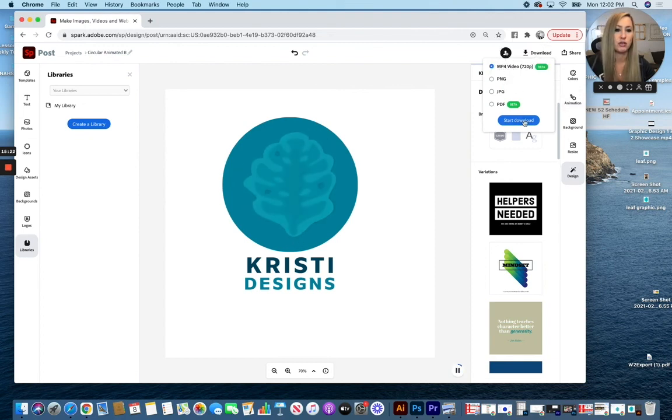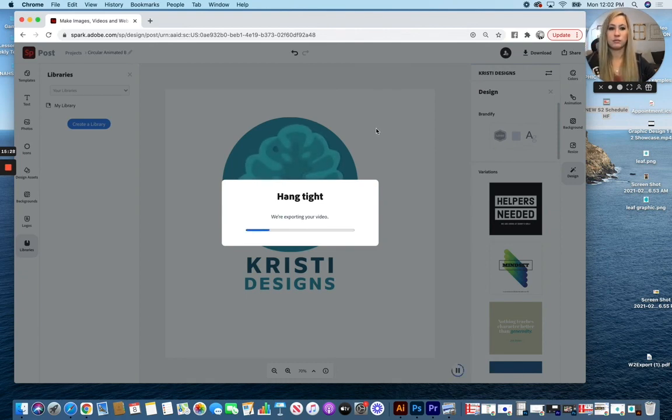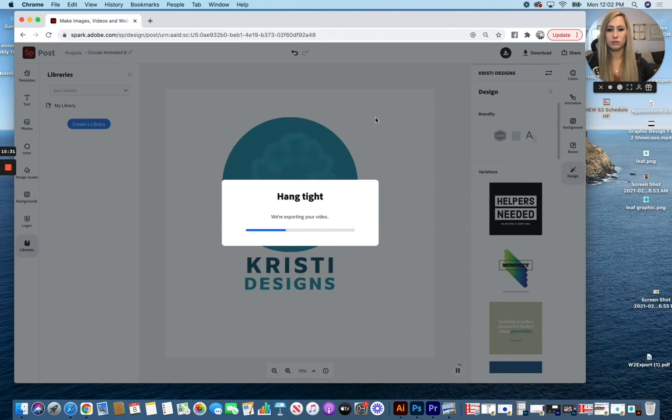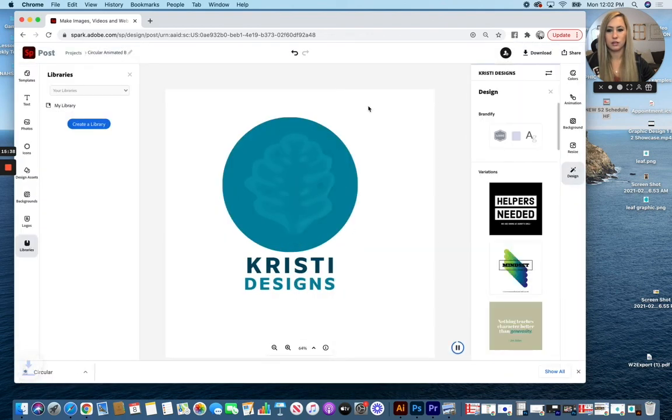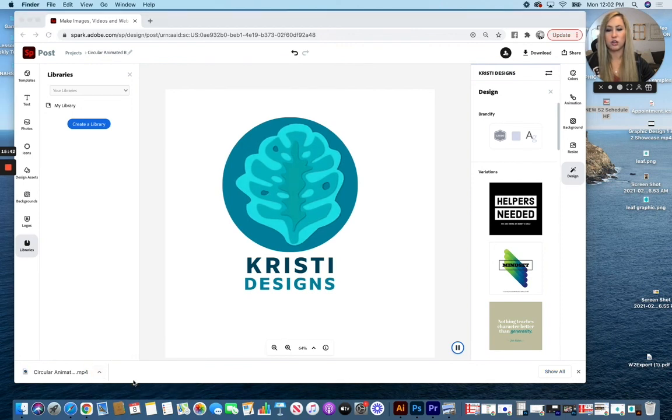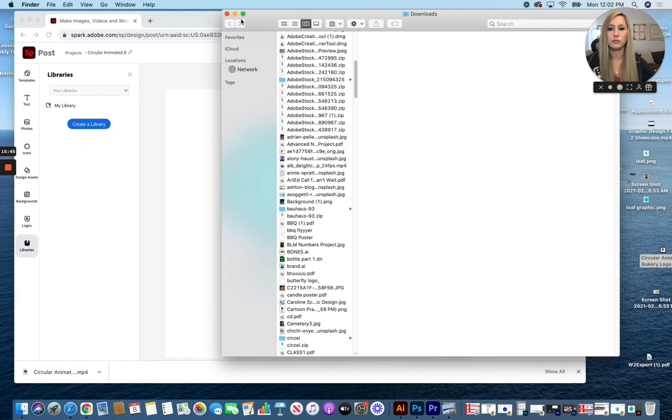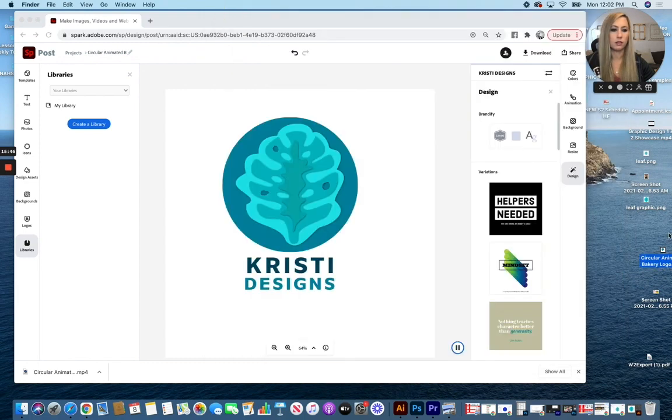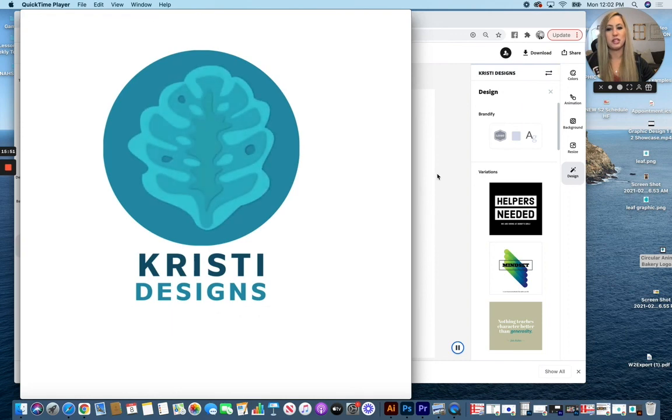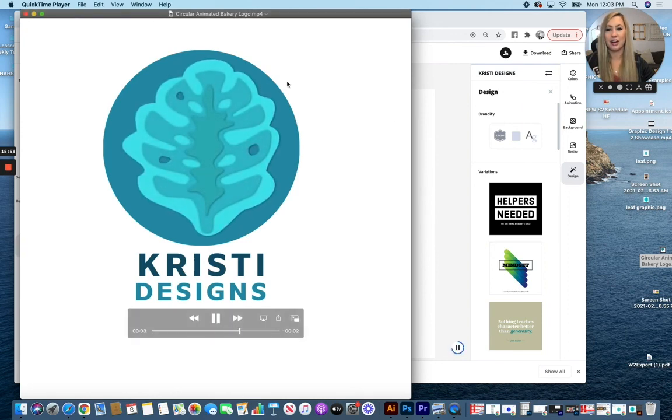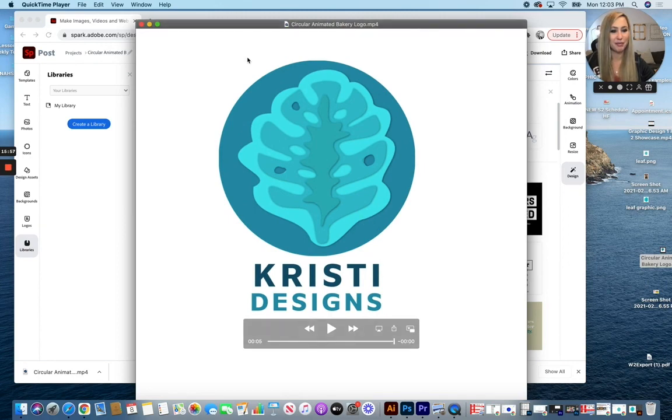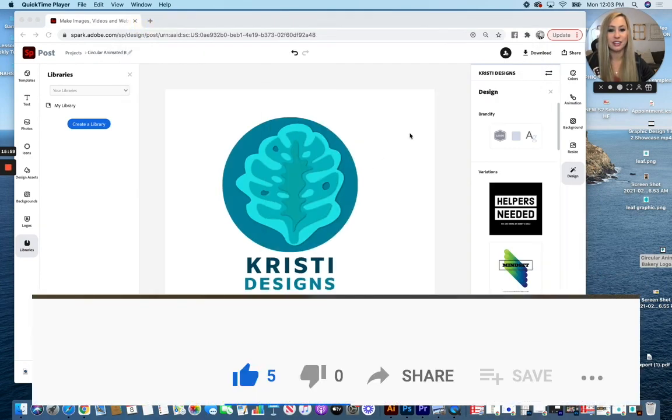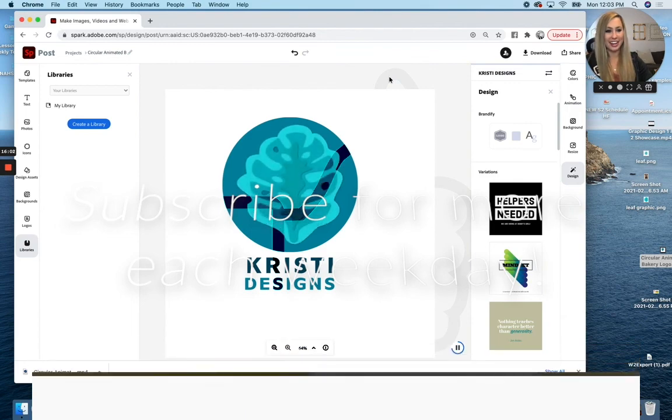For my example, I'm going to download that MP4 file. And here it is at the bottom of my screen. I can go to Show in Finder. If you open that up, you should be able to play your animation or you can add it on to whatever you are creating then to have an actual playing animation for your logo. I hope you enjoyed today's graphic design tip of the day.